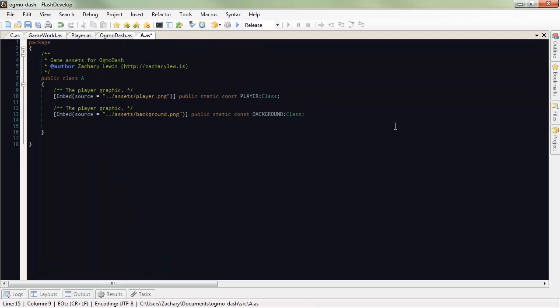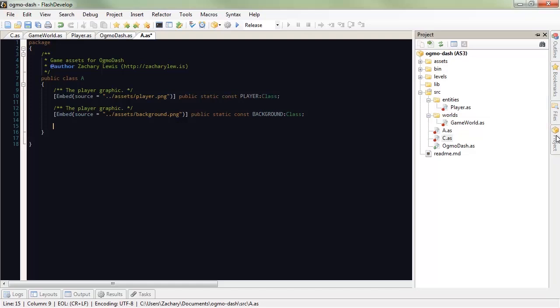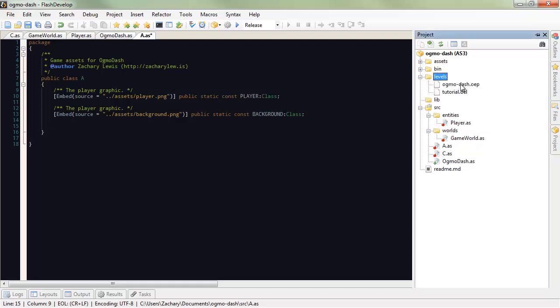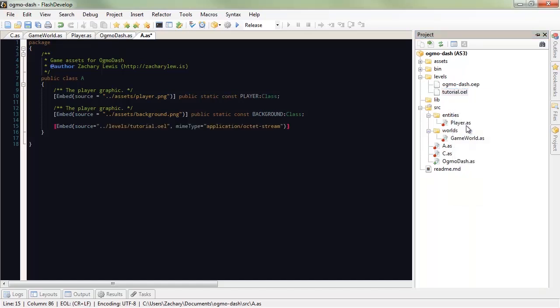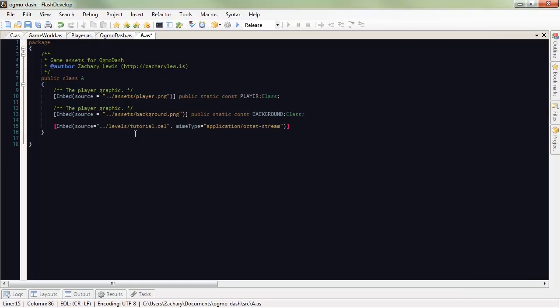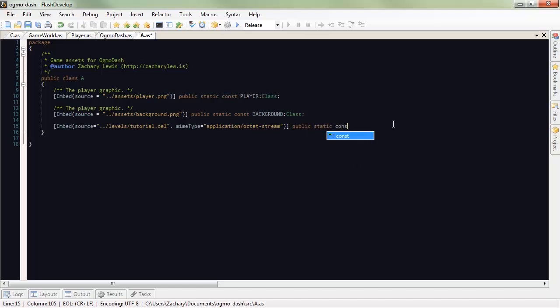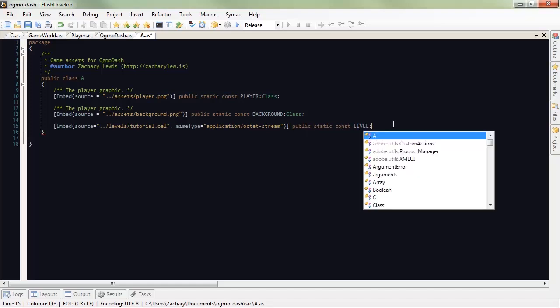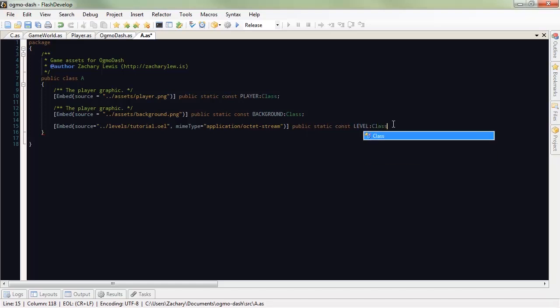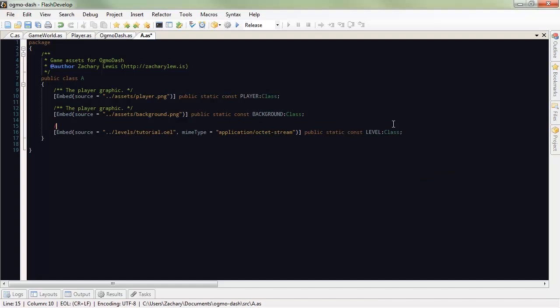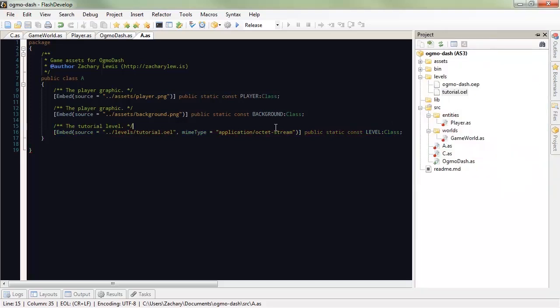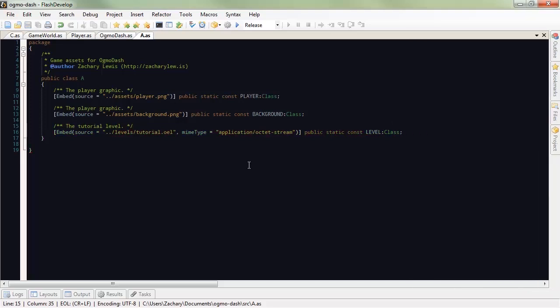We can go ahead. Game world expects a map data. The first thing that we need to do is actually add that map data to our assets. We'll create a new in our project browser over here. Levels. See that we have tutorial.oel. This is our level file. In Flash Develop, it's as easy as right click, generate embed code. If you're not in Flash Develop, just type that shit in. We're going to make this public, static, constant. Because we don't want people changing this. We'll name it level. And it's going to be a class. Let's go ahead and comment it for good practice. Also, so we know what it is later.